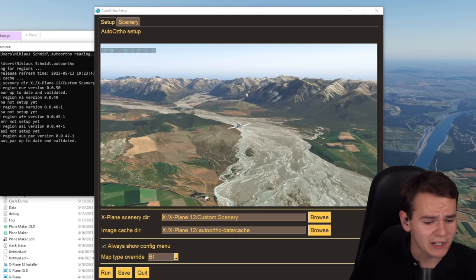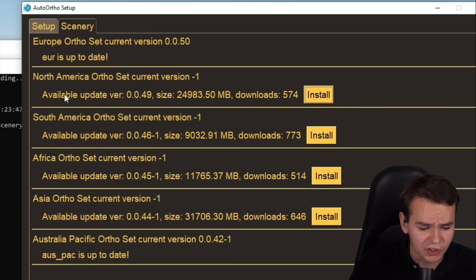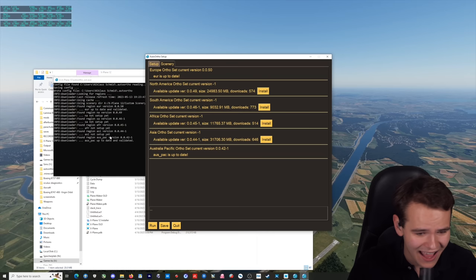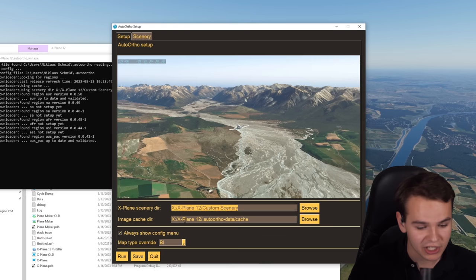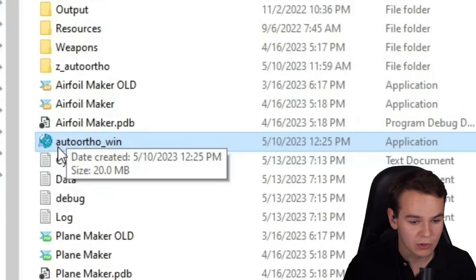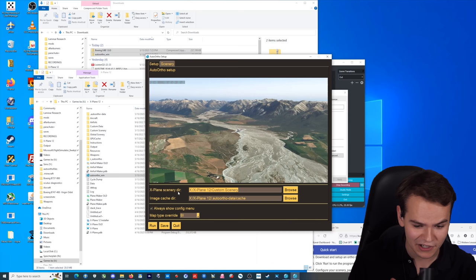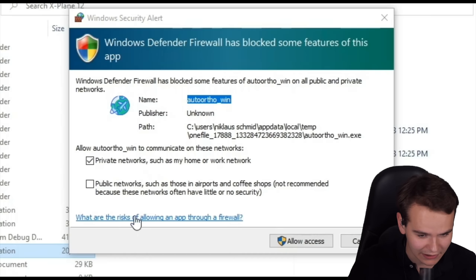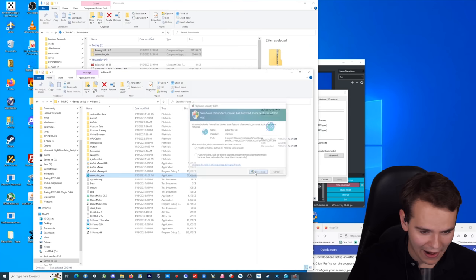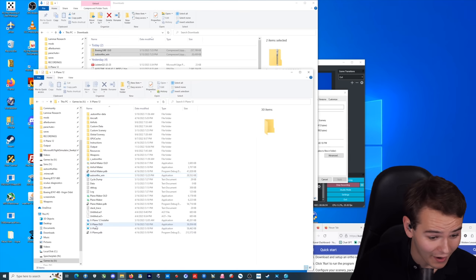I've downloaded the scenery here — installed Europe and Australia so we can check out a little bit of the world. You have to select the X-Plane scenery directory and the image cache directory. I've also moved the .x file into the folder. Let's close X-Plane and try spawning into this location. Hit run here. Windows Defender Firewall has blocked some features of this app — let's just allow access. Nothing to be worried about. It's running now in the background. All we have to do is literally just spawn into X-Plane. It's really that simple.